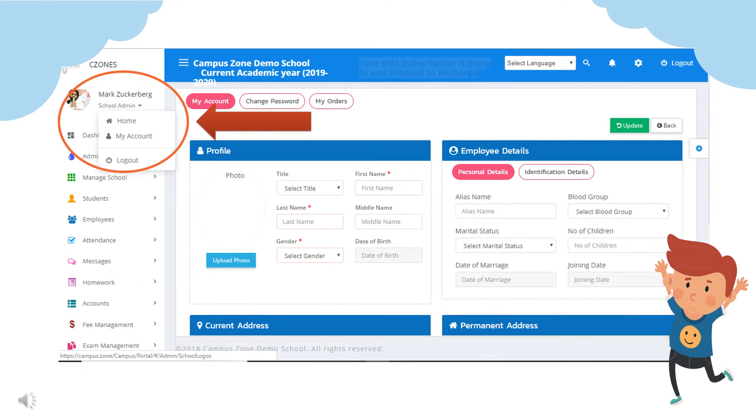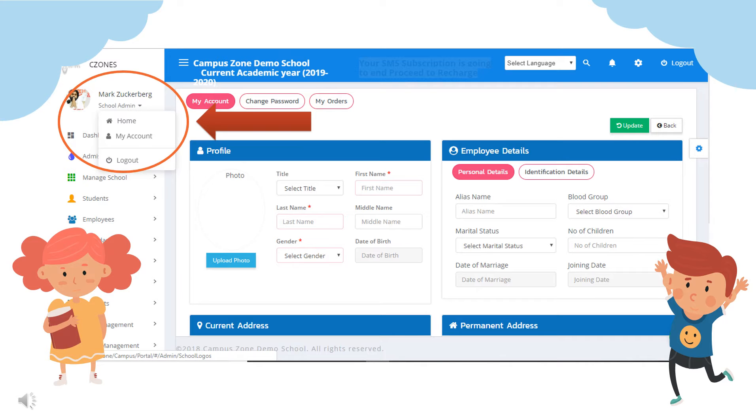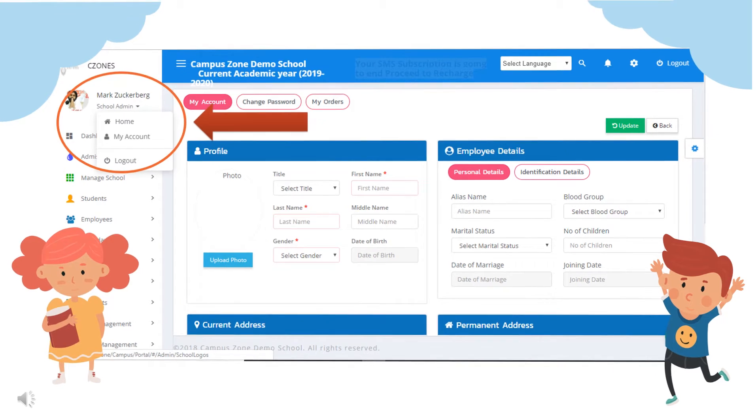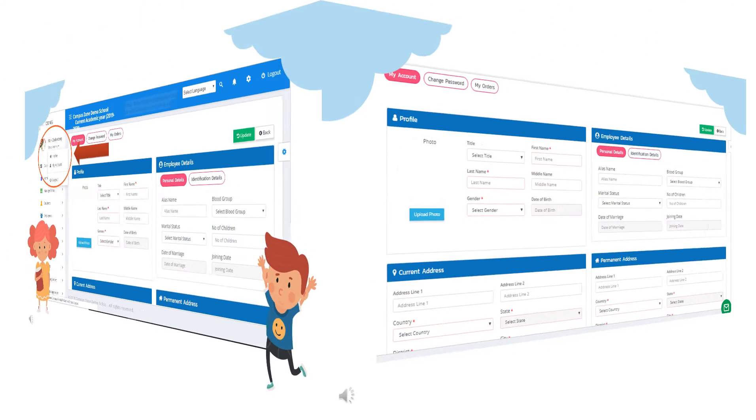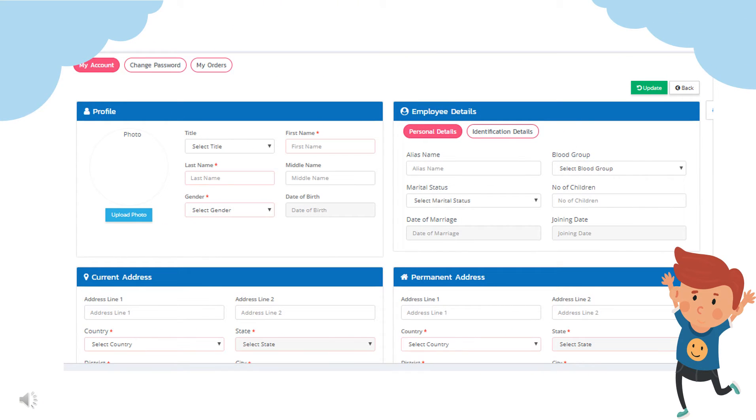Next admin can click on school admin drop down, where admin gets three options: home, my account, and logout. Home option takes you to home page and logout helps you to sign out. Let's see options under my account. In my account admin can add or update profile details, employee details, current address and permanent address.